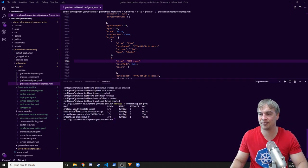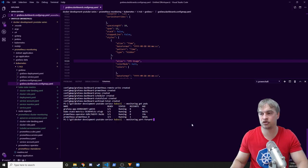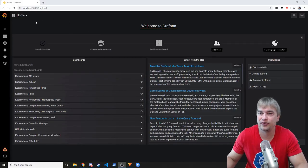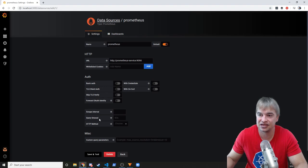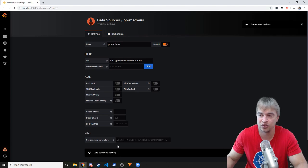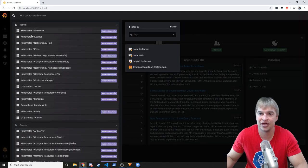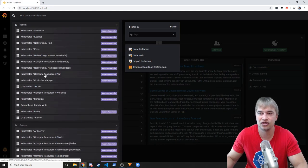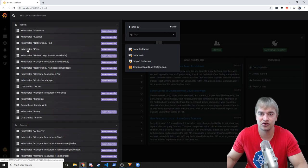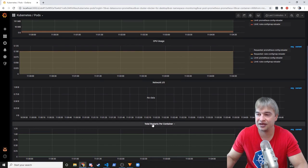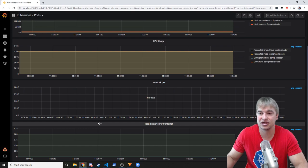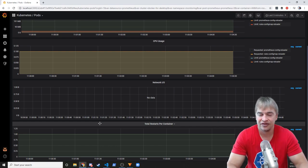Do kubectl get pods, grab the Grafana pod name, and port-forward to port 3000. On the home page, head to Configuration > Data Sources, make sure you have the Prometheus data source, click into it, verify the settings are correct, and hit Save and Test to confirm the data source is working — if Prometheus doesn't work, nothing will. Then go back to the home page, click the home dropdown, and you'll see all the imported dashboards. I tend to pick what I need from these and build my own dashboard, and I find the Kubernetes pods dashboard most useful.